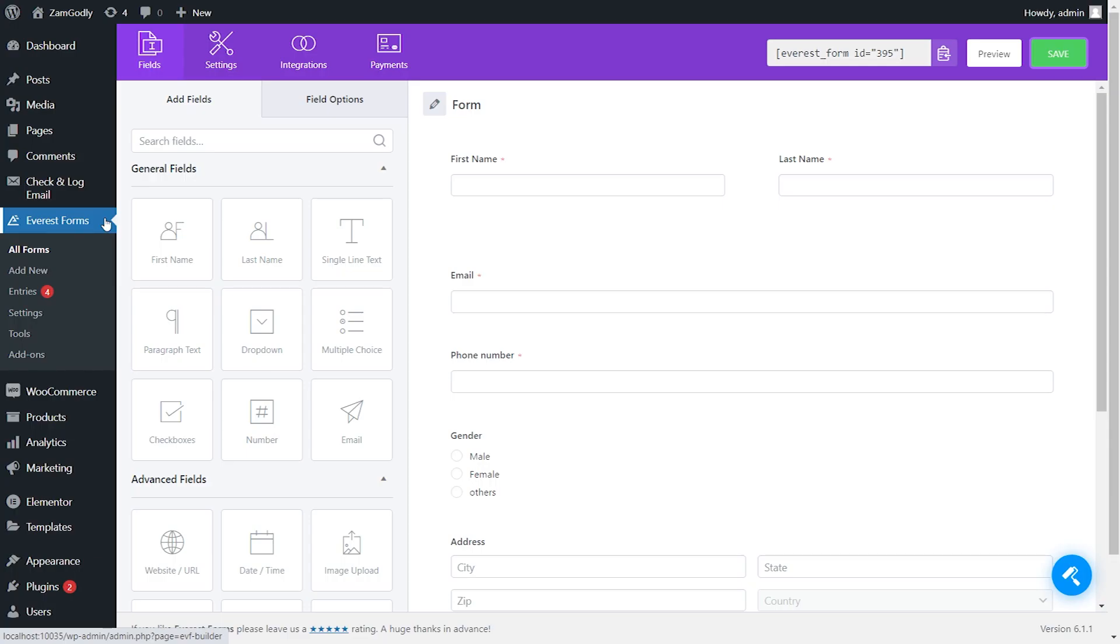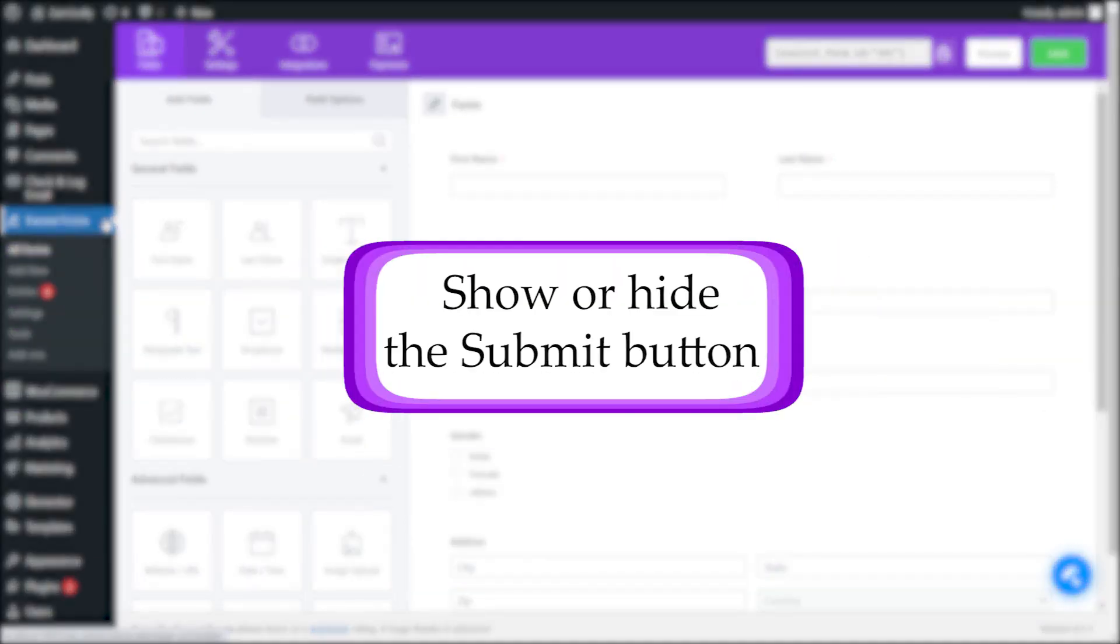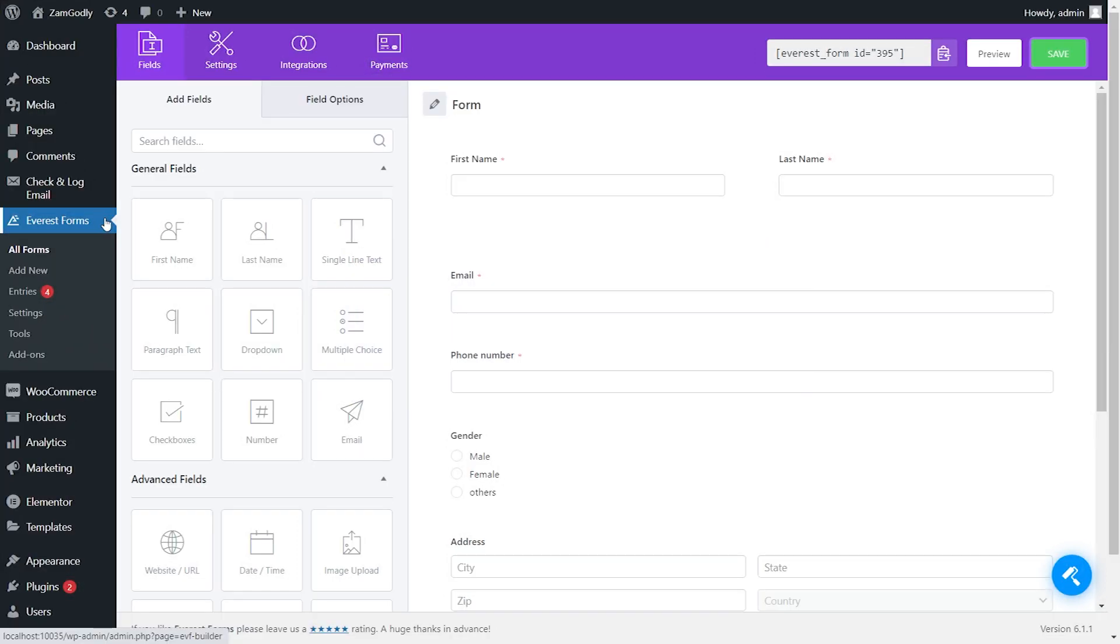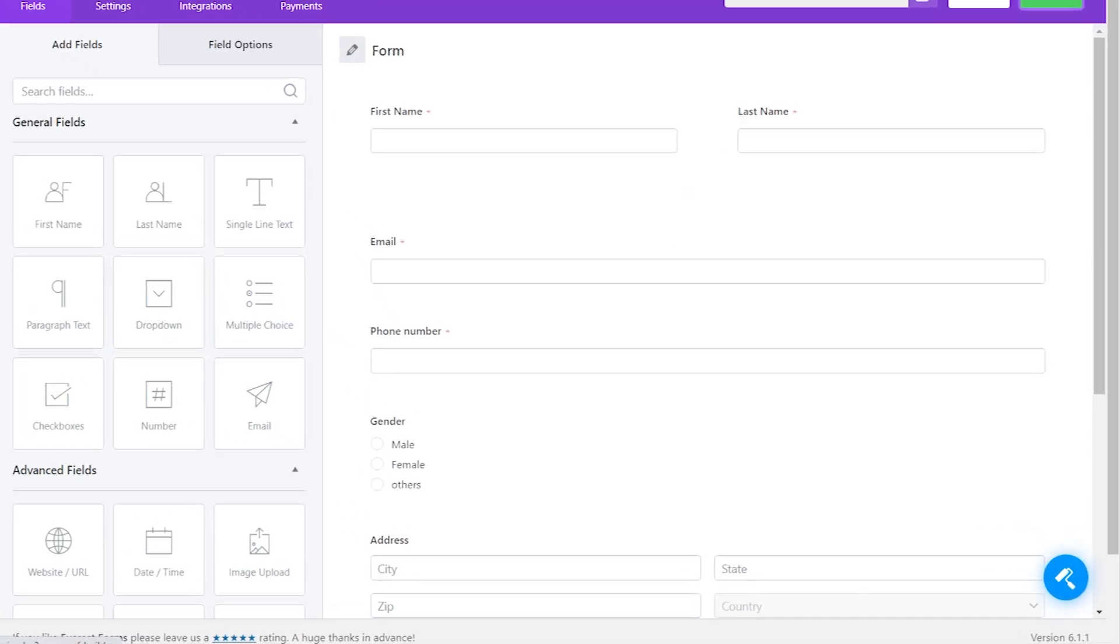Welcome. In this video we will learn about how to show or hide the submit button. Firstly, you have to create a conditional field. Here I'm choosing a multiple choice field.